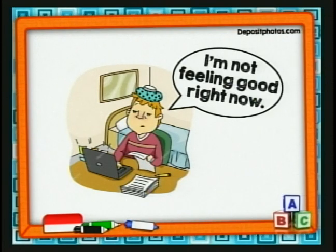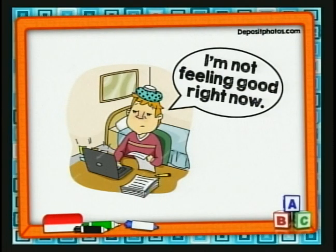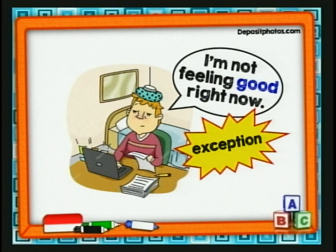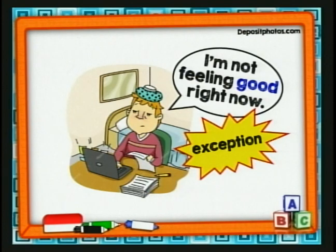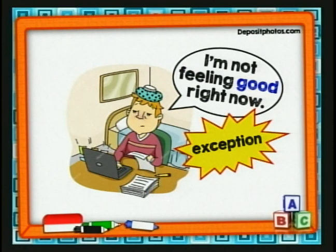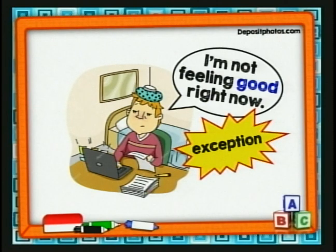'I'm not feeling good right now.' Vamos a ver si ahí tenemos un adverbio o un adjetivo. ¿Se acuerdan de las excepciones? Habíamos visto que hay ciertos verbos que no se los puede describir utilizando un adverbio. En este caso es una excepción: la palabra good es un adjetivo. Estamos describiendo con un adjetivo la manera como nos sentimos. Feel era uno de los verbos que habíamos explicado — es una excepción. No utilizamos un adverbio para describir cómo nos sentimos, sino un adjetivo. Con esto le dimos una pequeña revisión de algo que tratamos la clase de ayer.